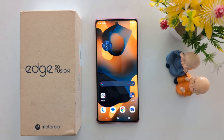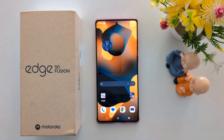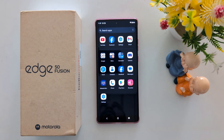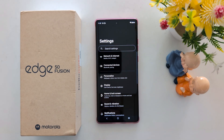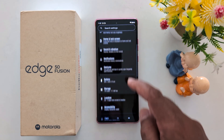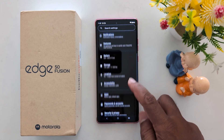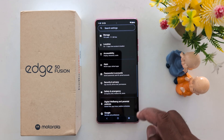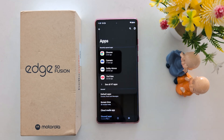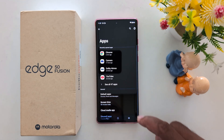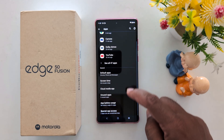How to enable Install Unknown Apps on Moto S15 Fusion and Moto 15 series. Open the Settings app on your device, then scroll down to Apps and tap on Apps again. Scroll down to the end.